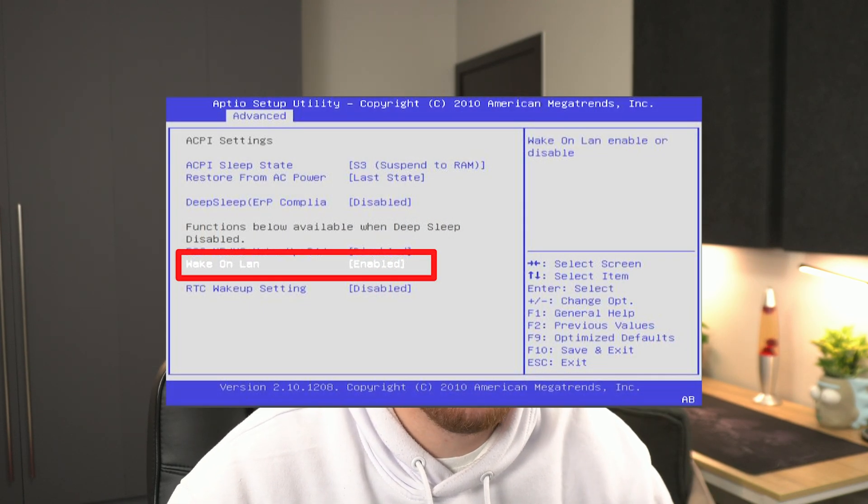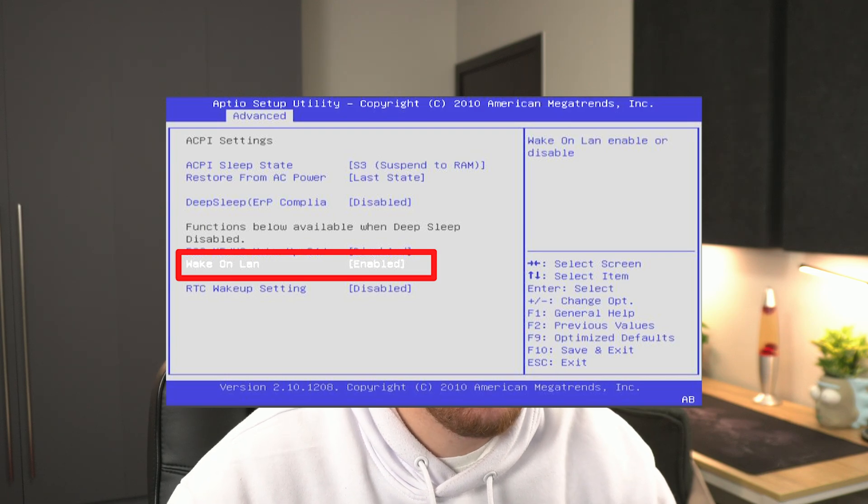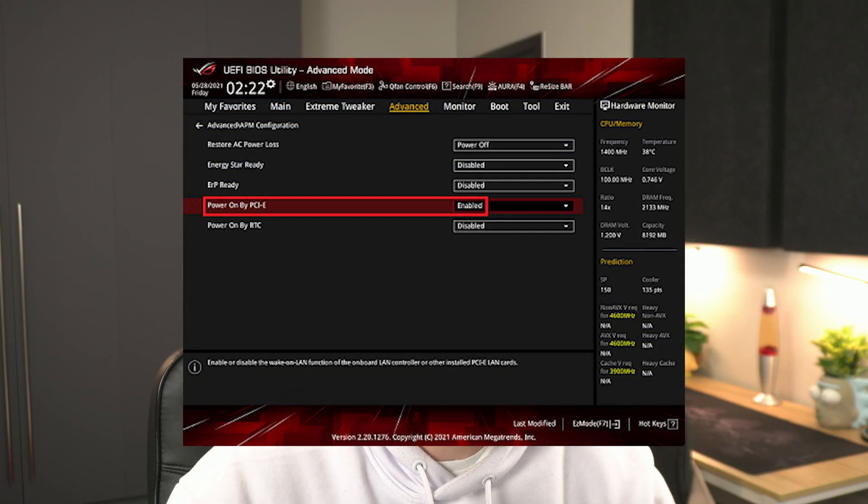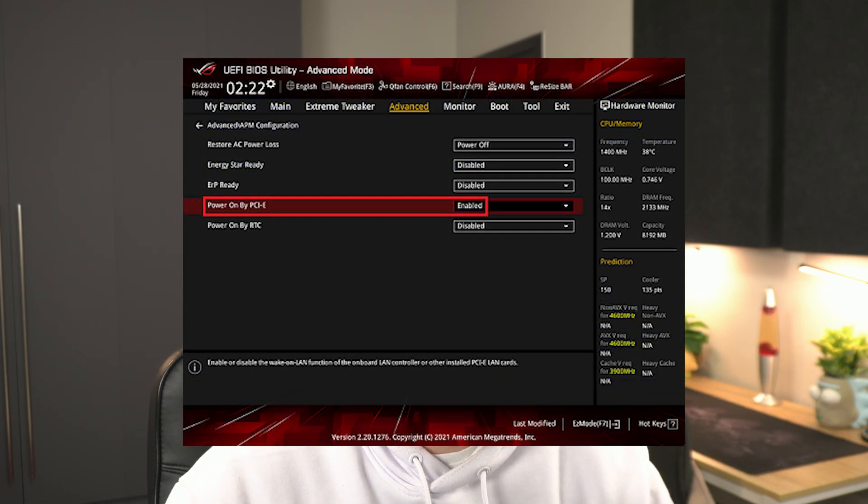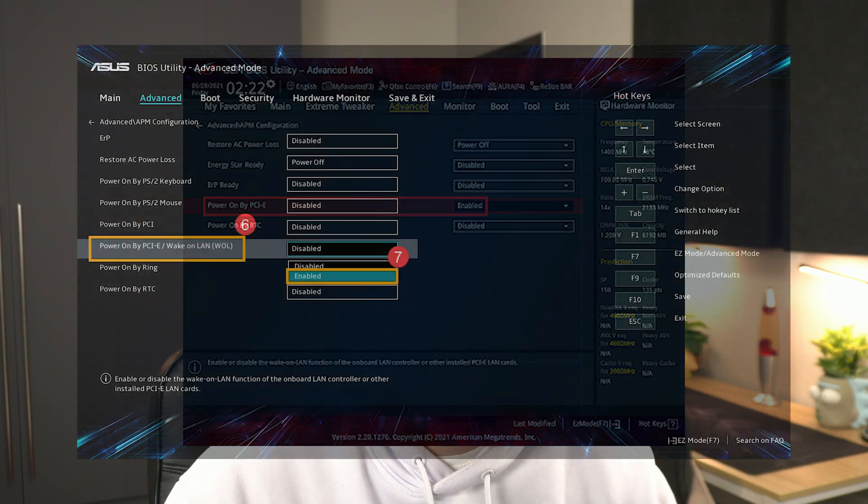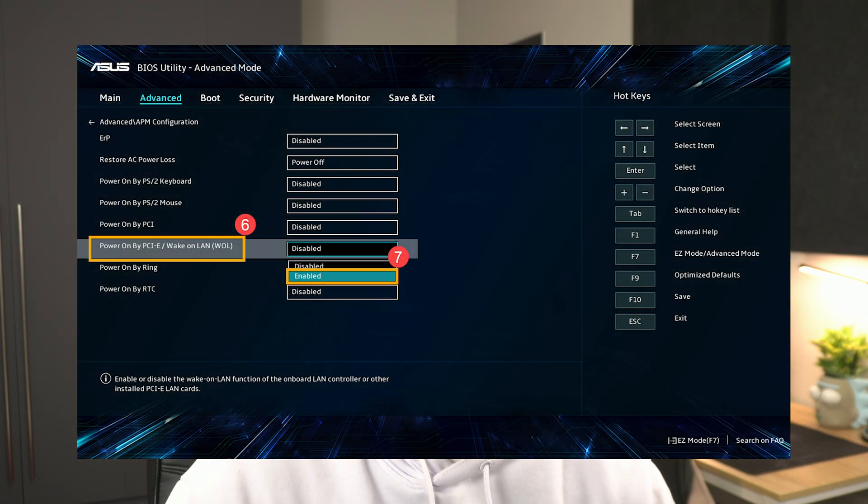In your BIOS, you'll need to look for something called Wake on LAN, and you'll need to enable it if you see such a thing. However, if you don't, like I didn't on my fancy AORUS motherboard, well, you probably still have the option, it's just not exactly named.